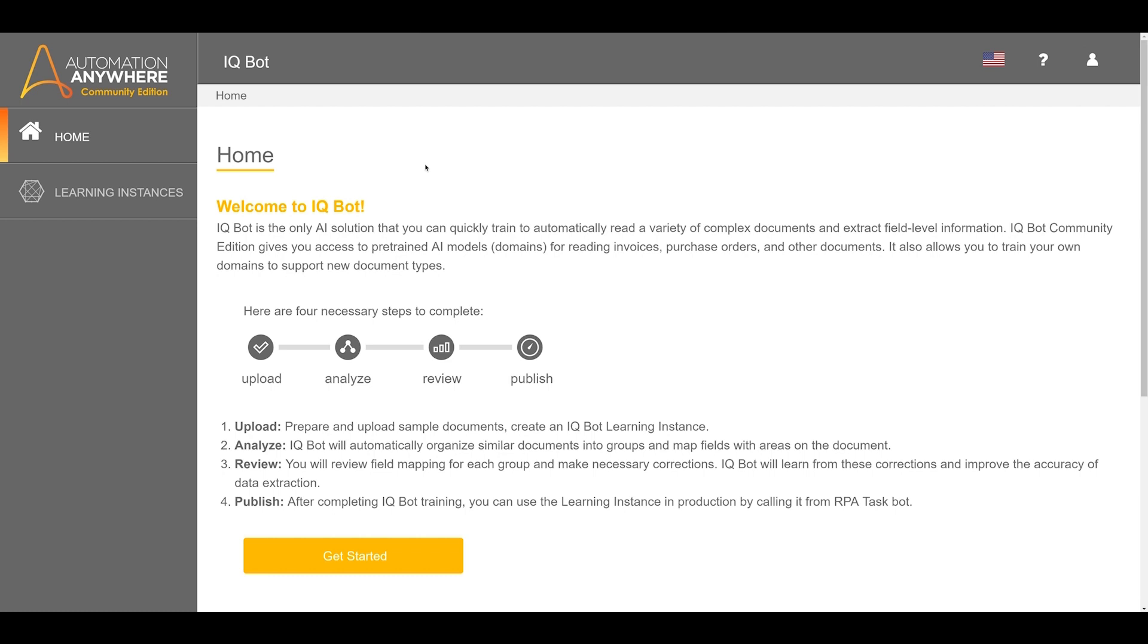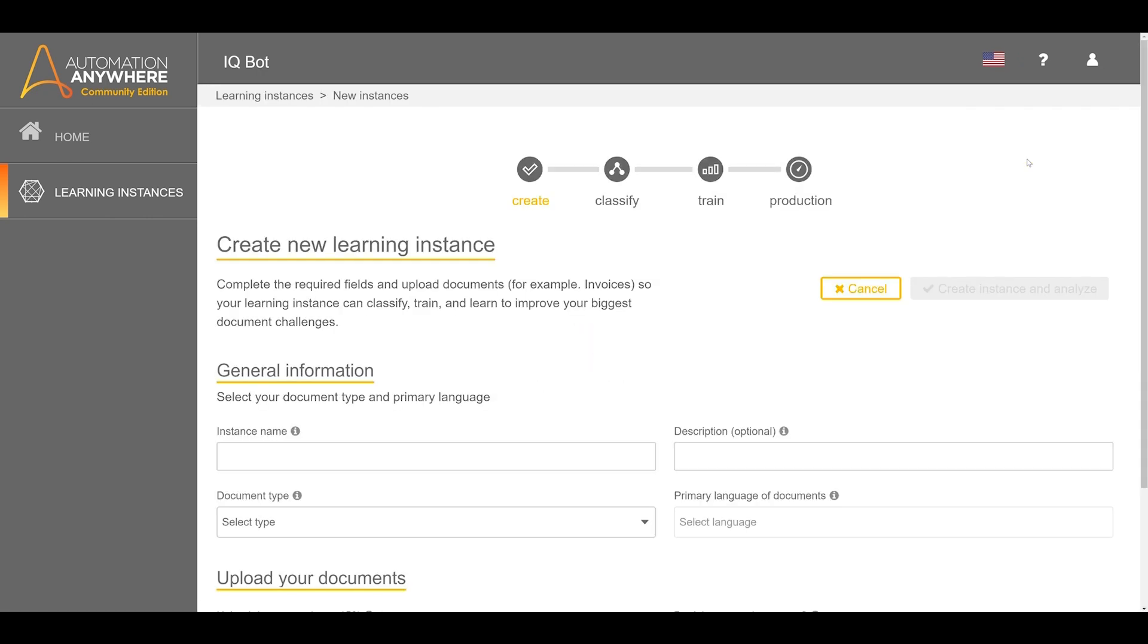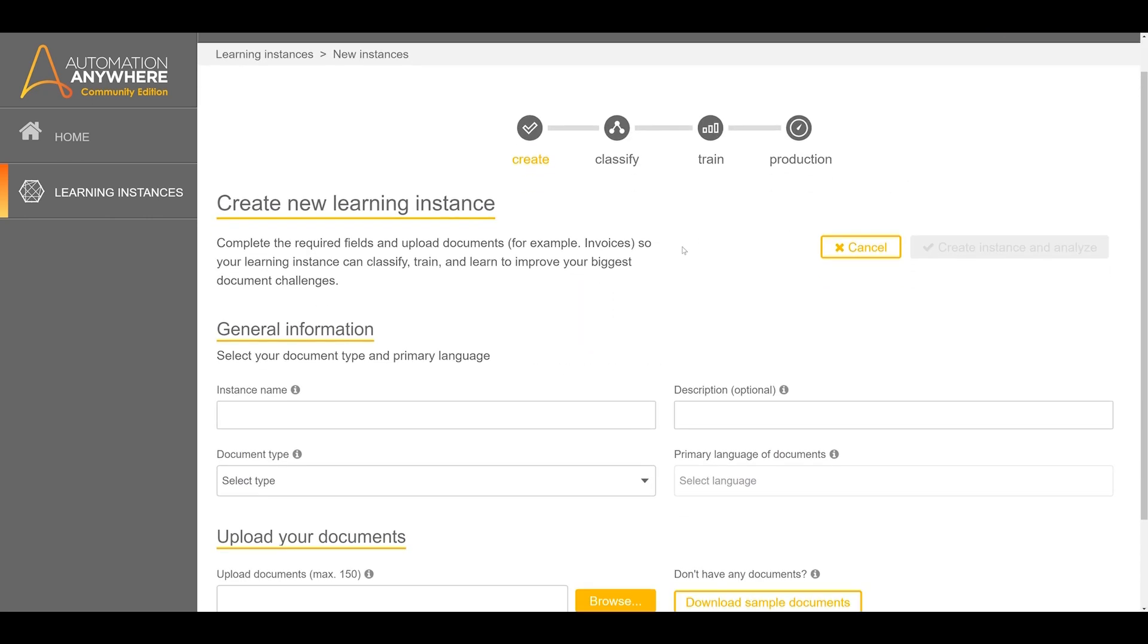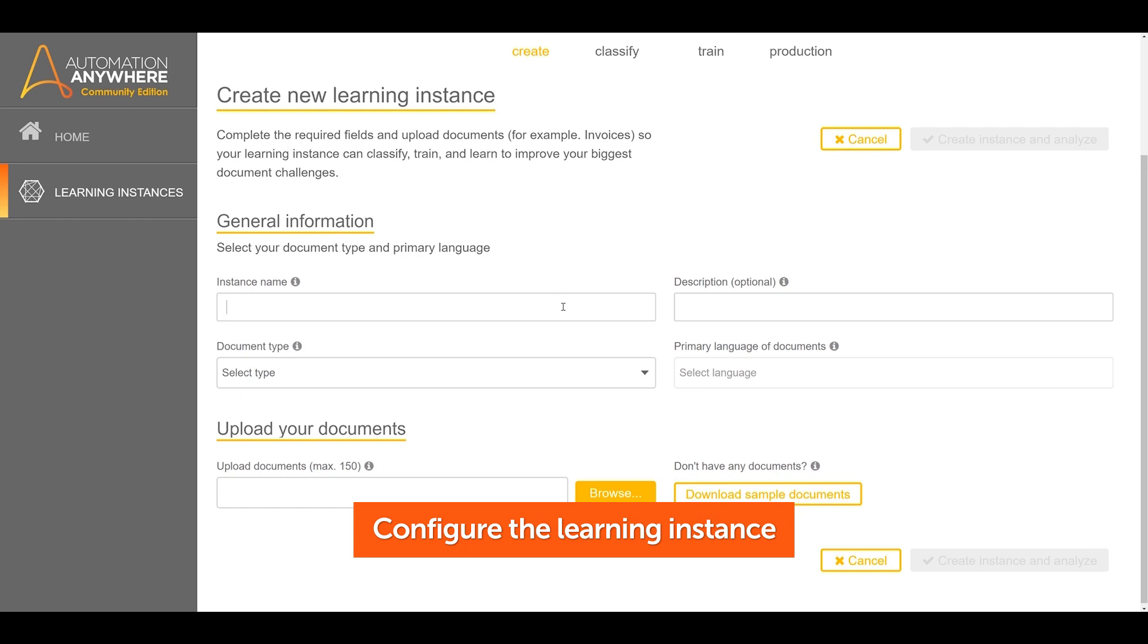To start, we create and configure a learning instance which will contain the information used to process a user-defined set of documents. Click New Instance. Specify the name for the instance, the type of documents, document language, and the local file path of the AI training documents.